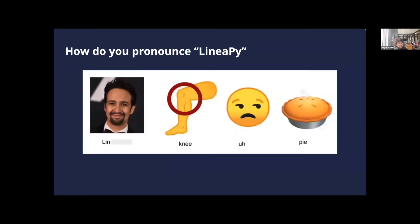Let's get started. If you've been wondering, it's LinearPy, and that's how you pronounce it.